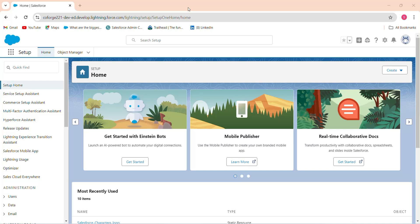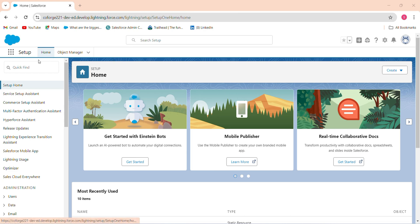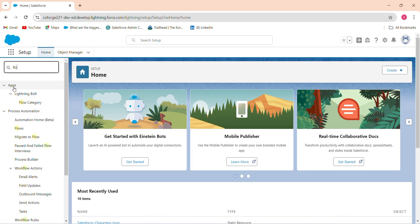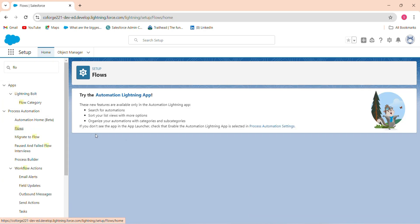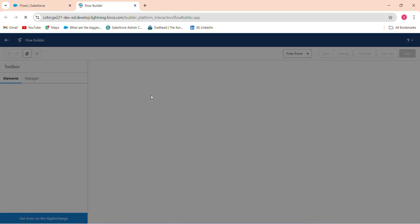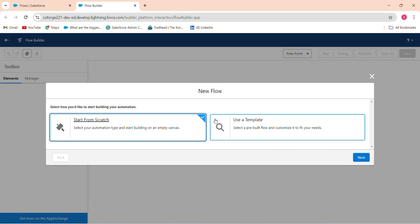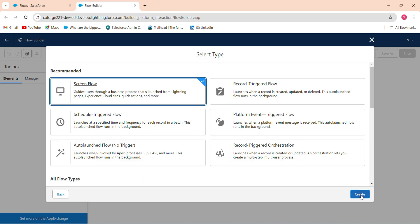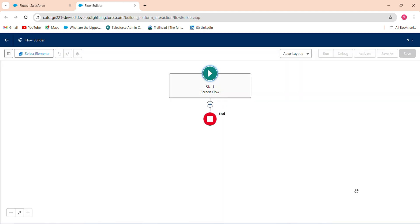Hi guys, welcome back. So today in this lecture we'll discuss how to add an image using display text via a screen flow. In the quick find box I searched for flow and clicked on all flows. Click on new flow, start from scratch, click next, then create.